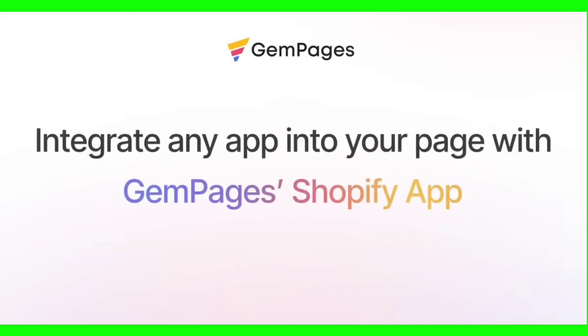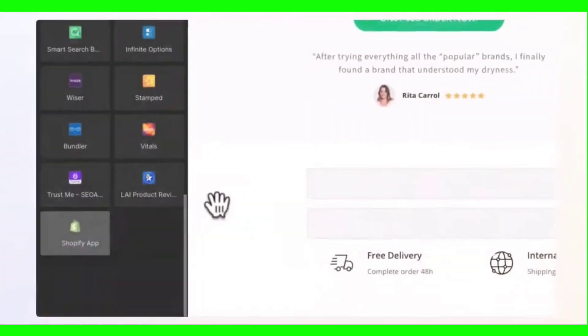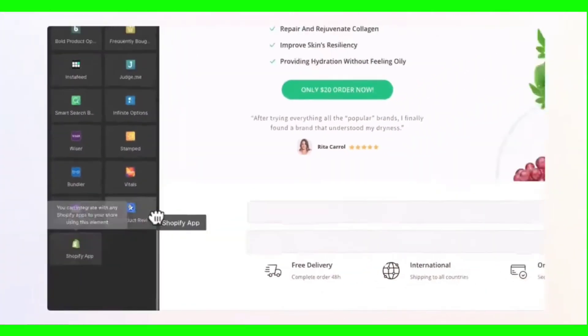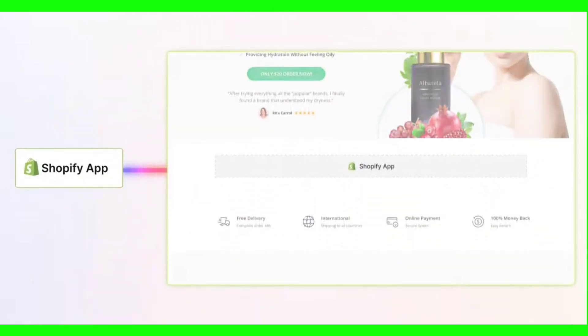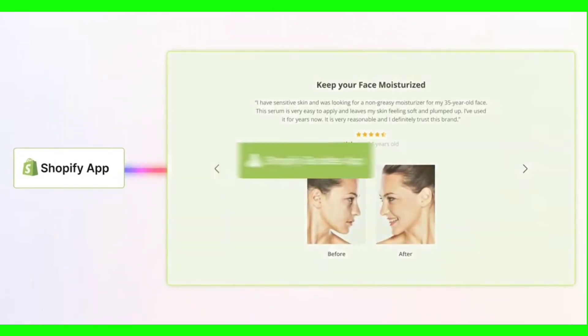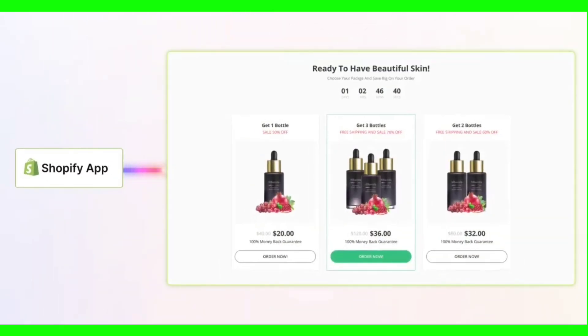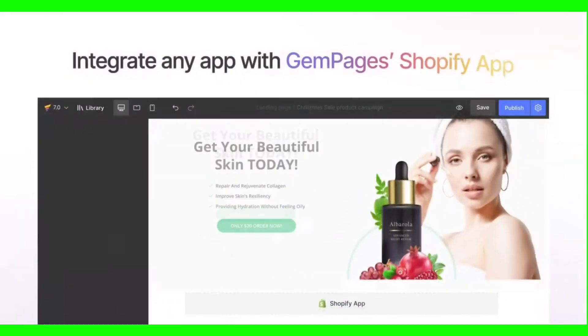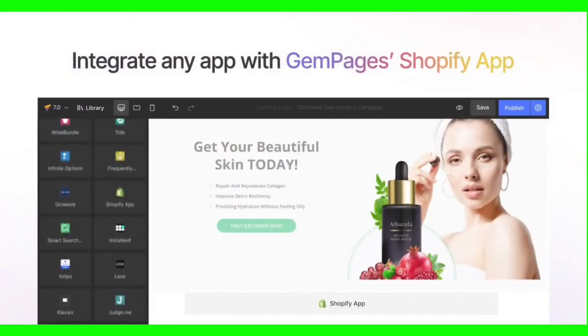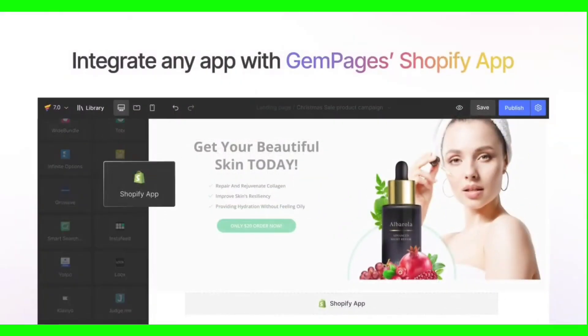For those who want to use Replo to design their store, I've given a link in the video description that will give you some discounts on these plans. If you are looking for a free alternative, it's called Gem Pages Page Builder. Gem Pages is also among the best Shopify page builders and has a feature to create your entire Shopify store using AI. I've already created a detailed tutorial on Gem Pages — simply click here to watch that video. Thanks for watching. Goodbye.